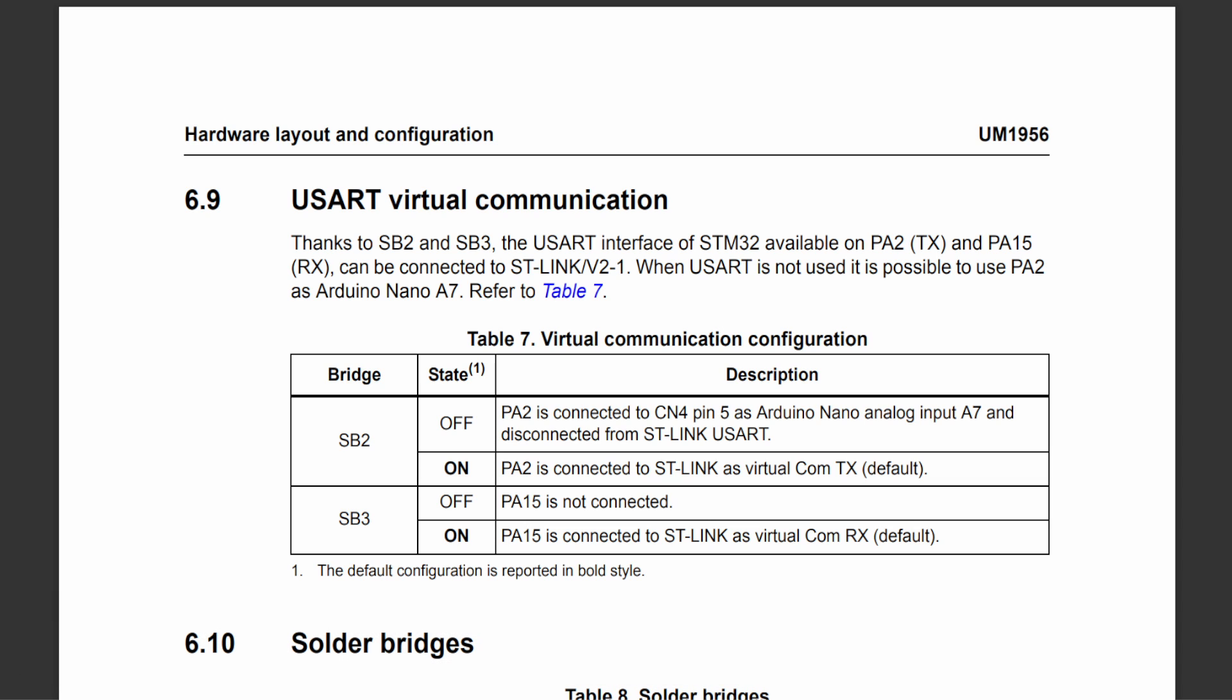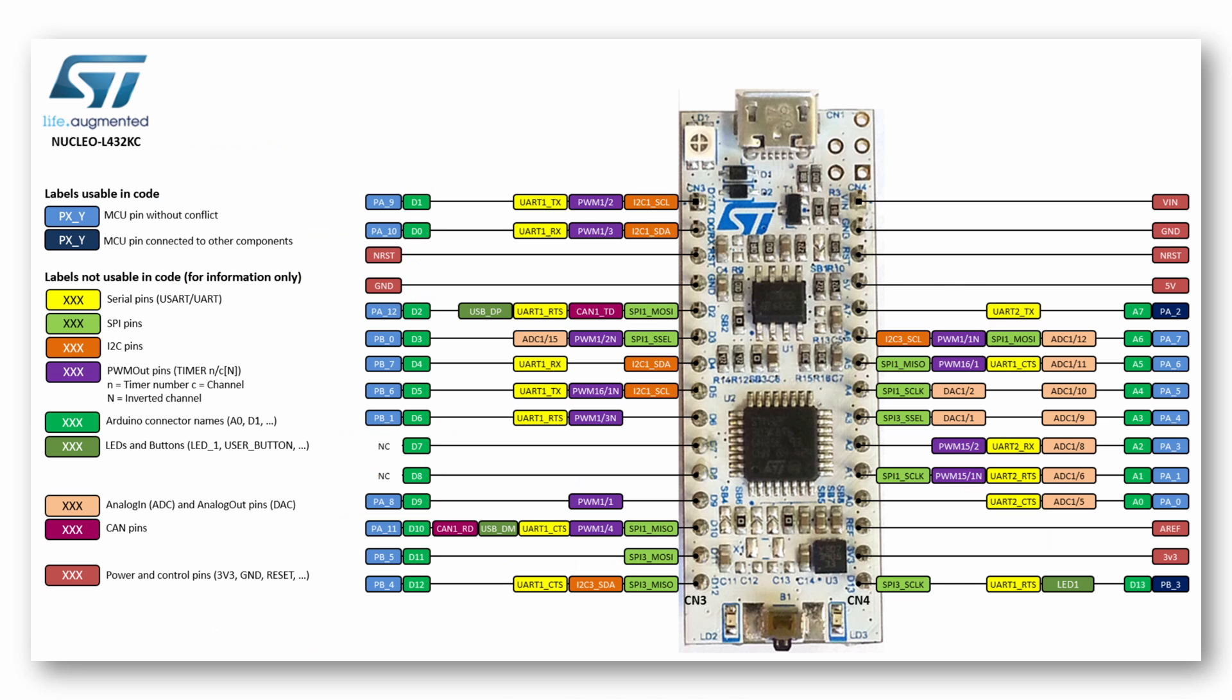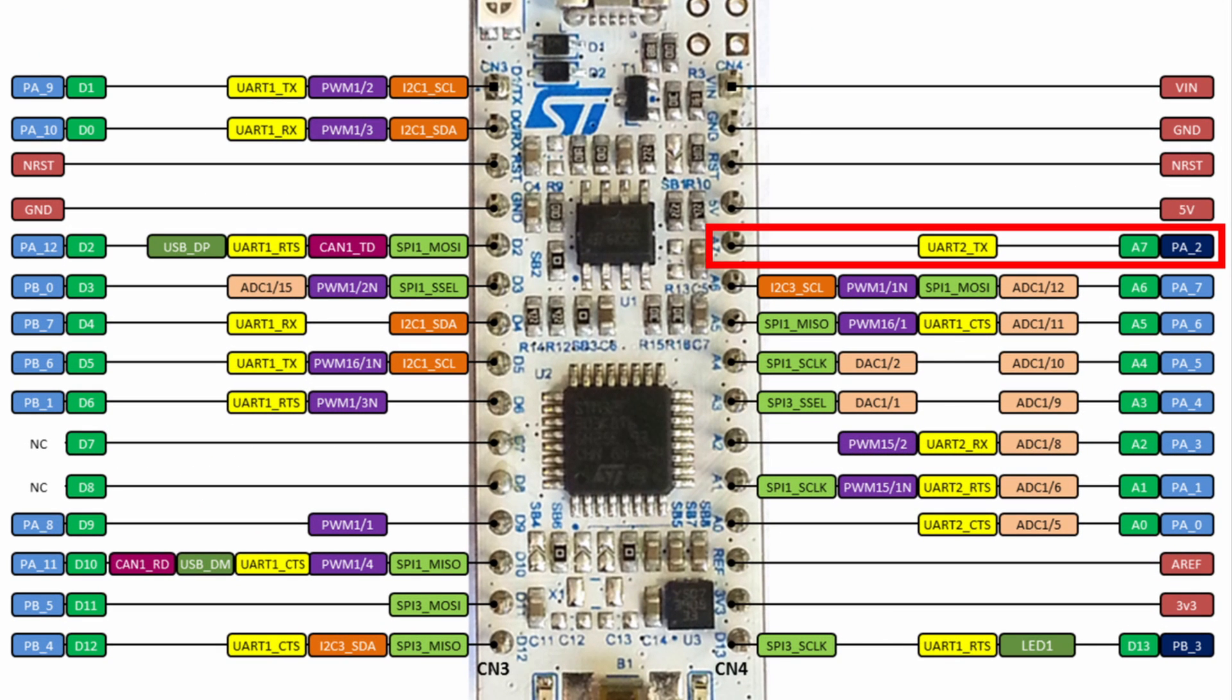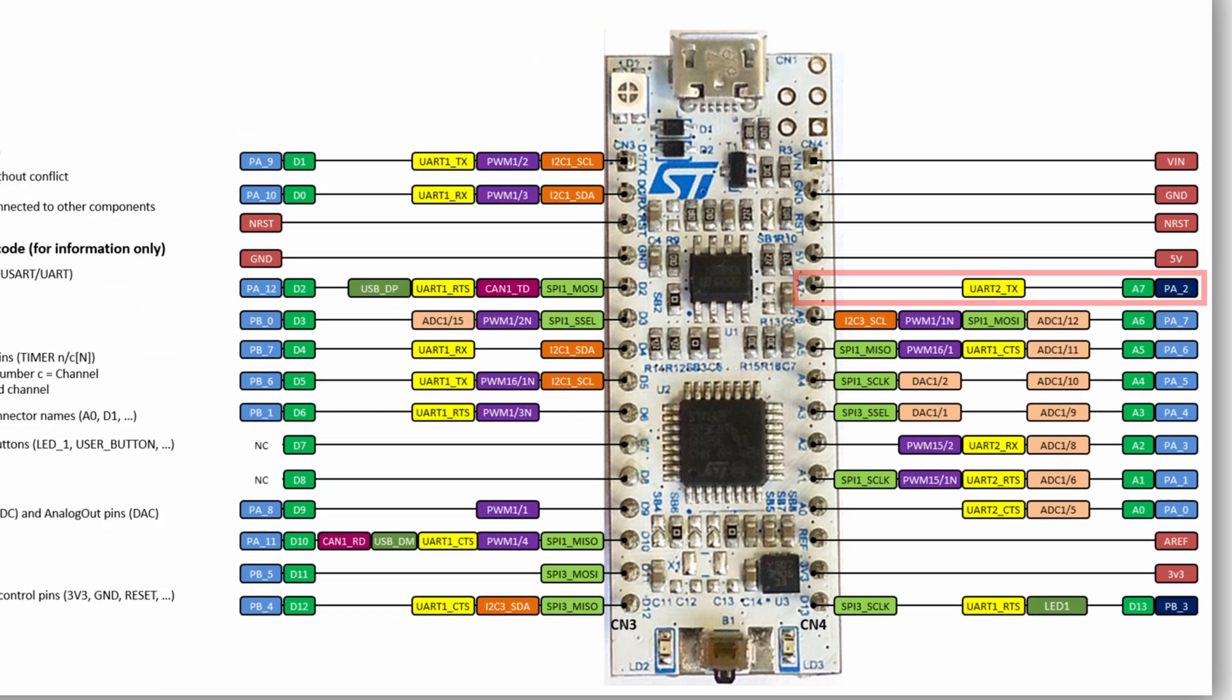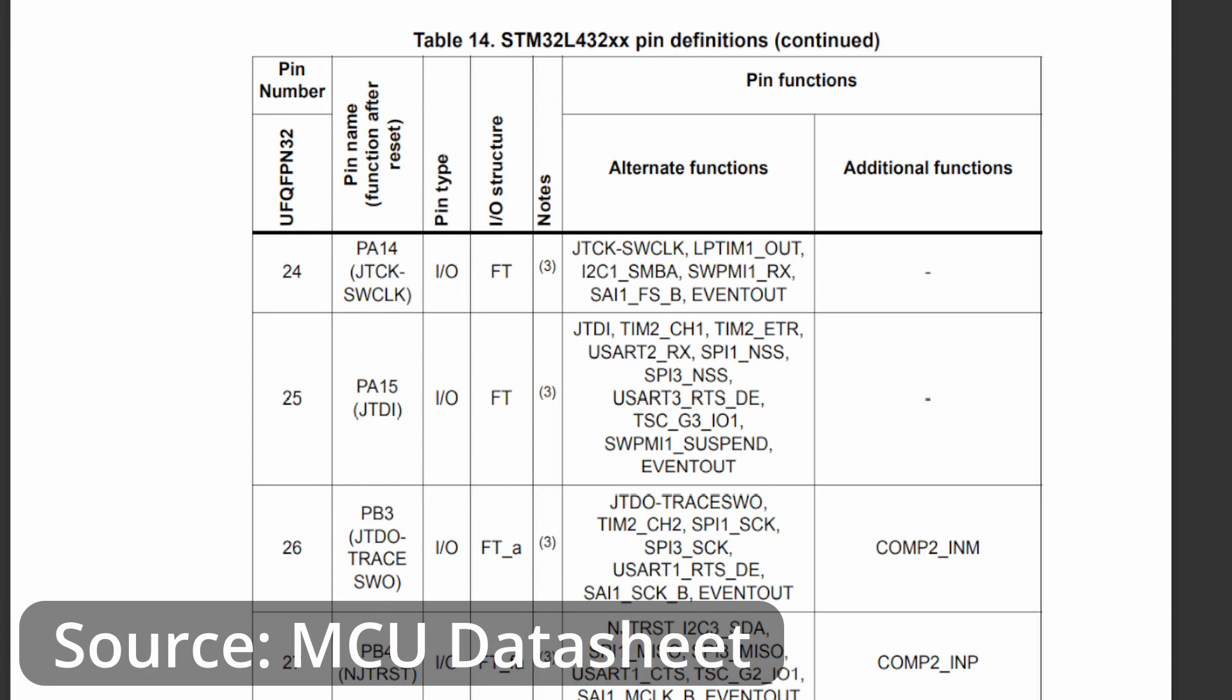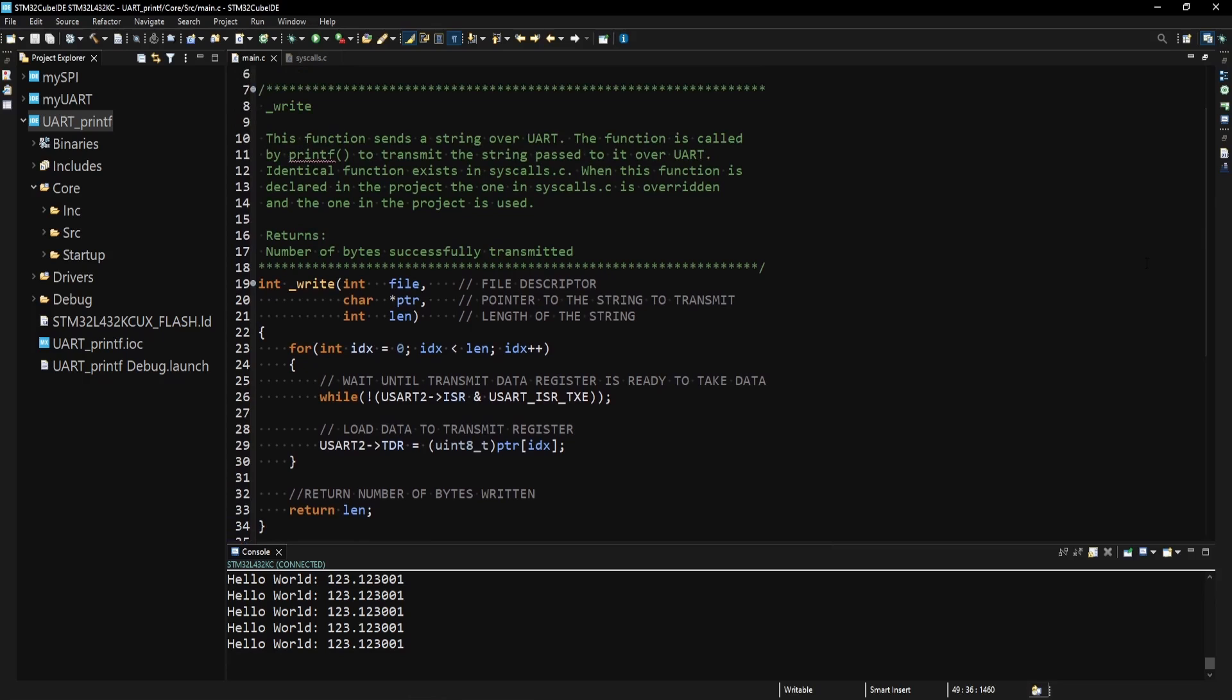Which UART is connected to the ST-Link is specified in the user manual of the microcontroller. In my case, the UART interface available on pins PA2 and PA15 can be connected to the ST-Link. If I look at the pinout of my board, it tells me that the UART2 transmitter is connected to PA2. You can see that PA15 does not have a pin like PA2, so it is not shown on the pinout, but I can check the pin definition table in the datasheet of the microcontroller to confirm that UART2 receiver is connected to PA15.